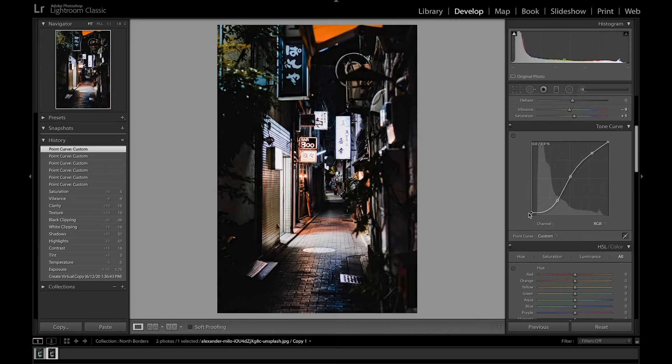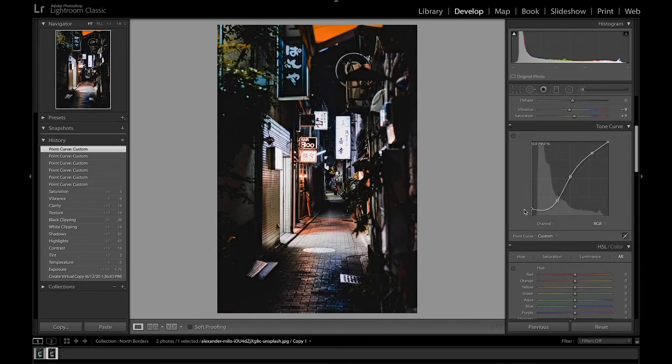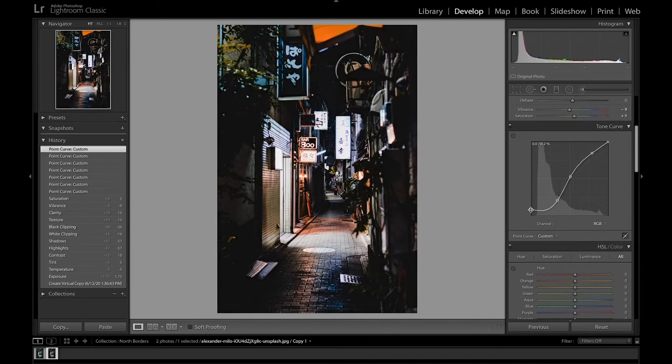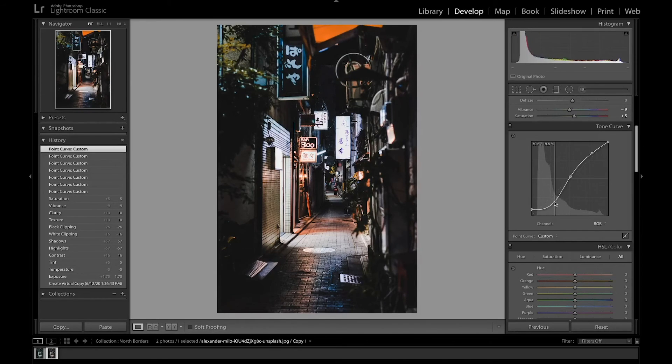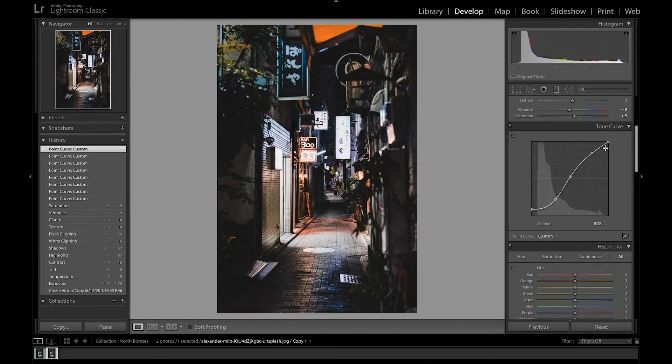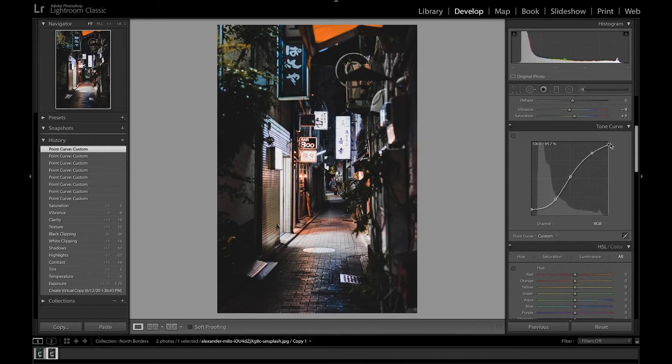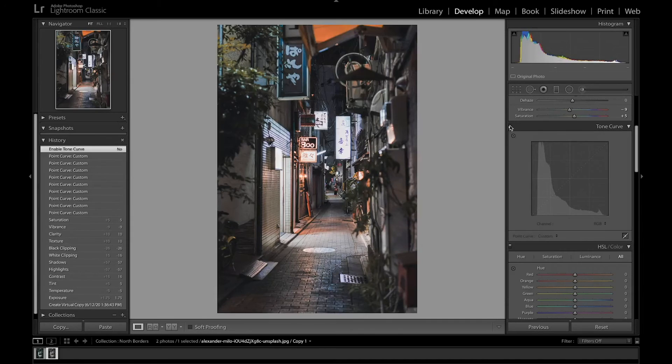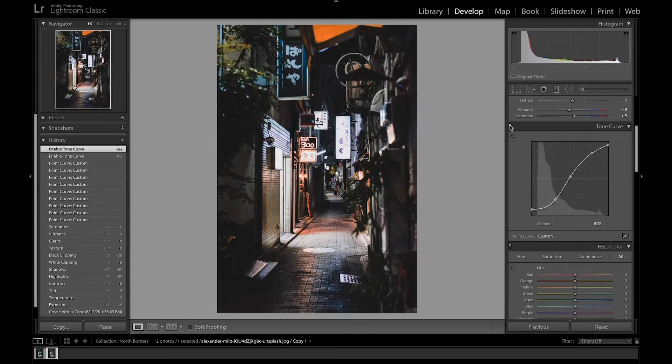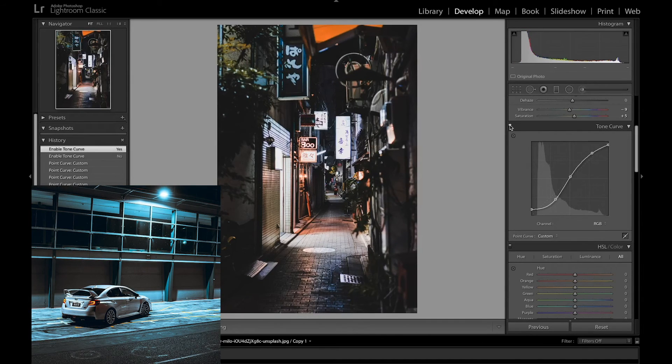I'm also going to bring the black point a bit higher to get that similar, to just fine-tune the curve a little bit. I'm also going to bring the white point down a little bit as well. So you can see that this added a lot of contrast to the image that North Borders has in his photos.